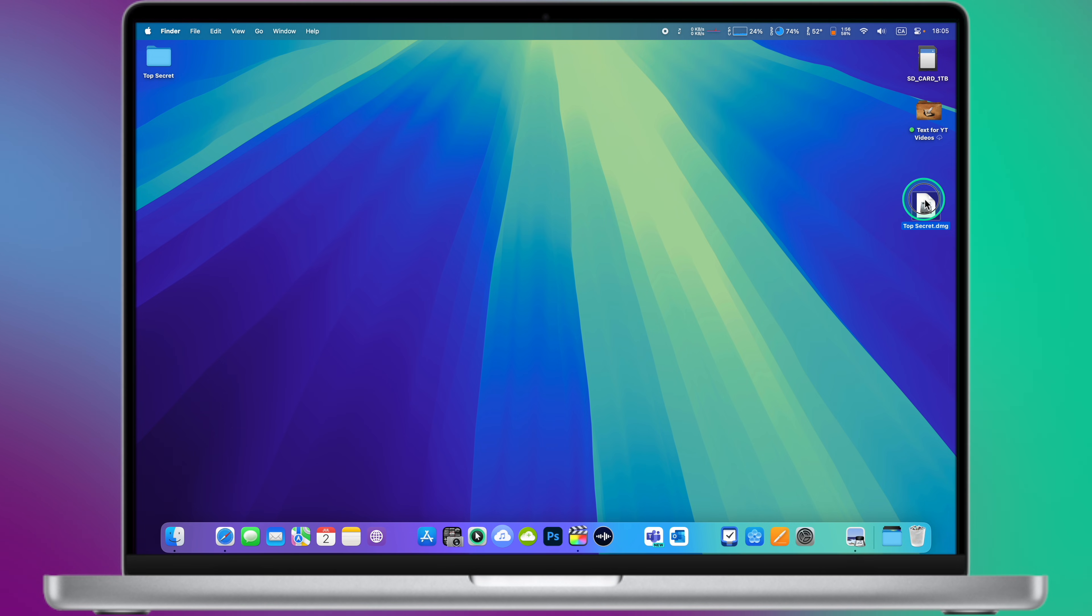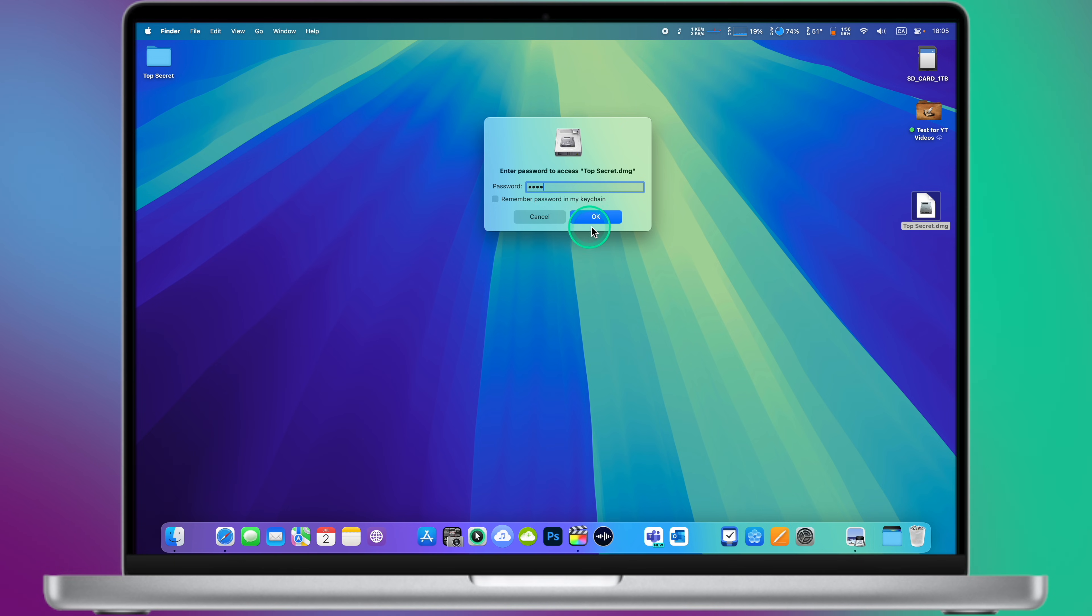The disk image will mount like a drive on your desktop. And you will be able to access its contents like any other folder. You can even add and delete files.